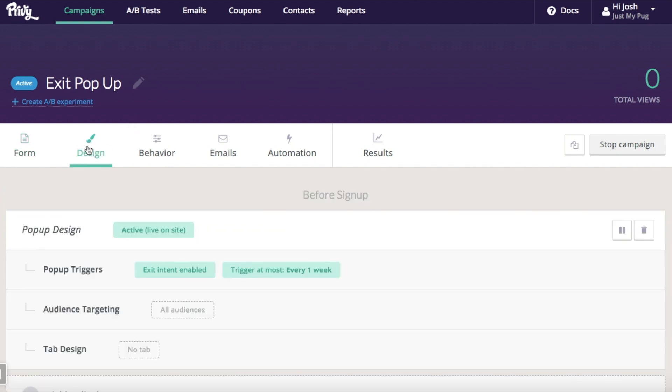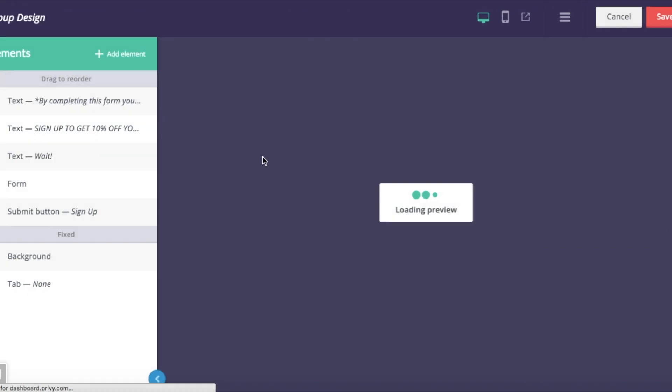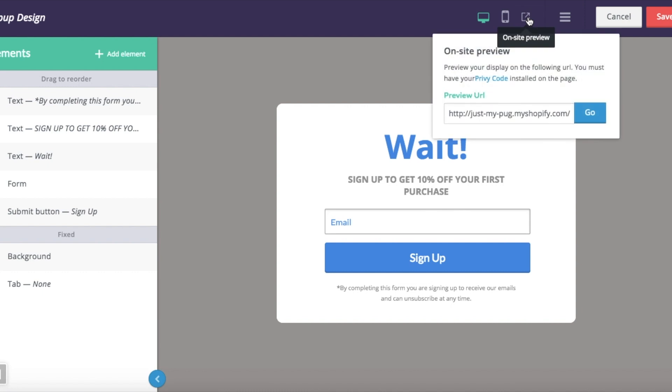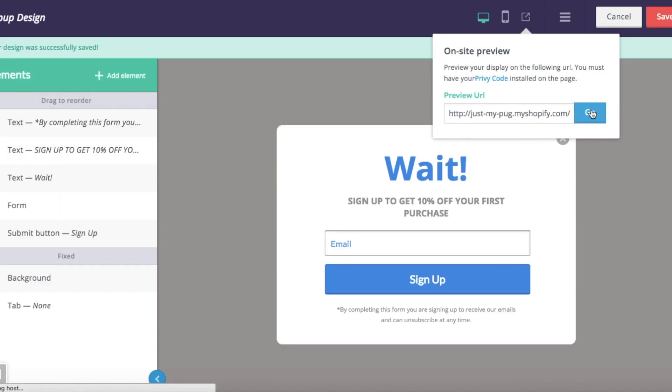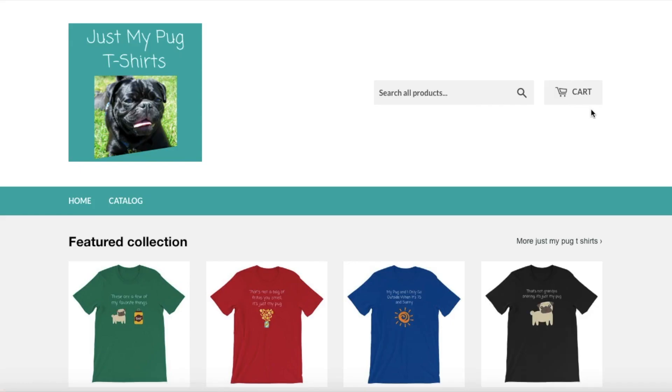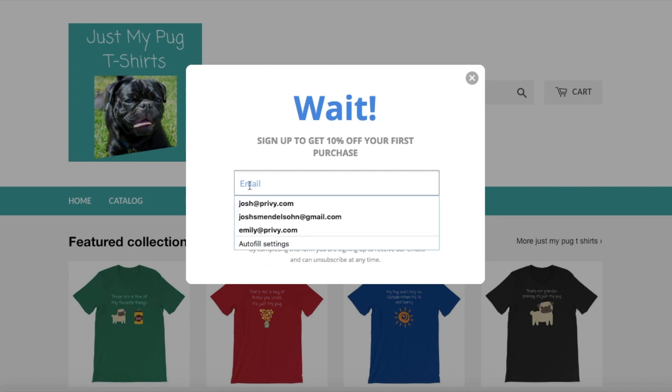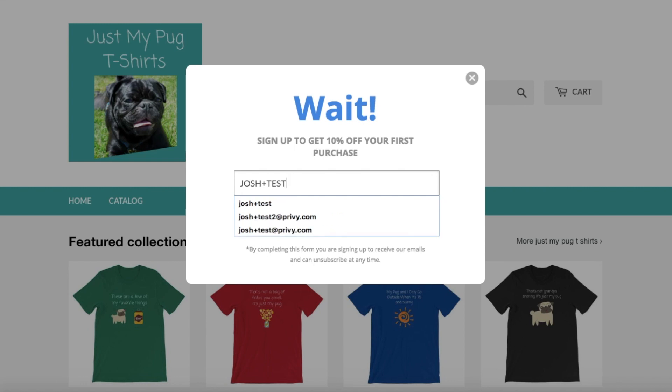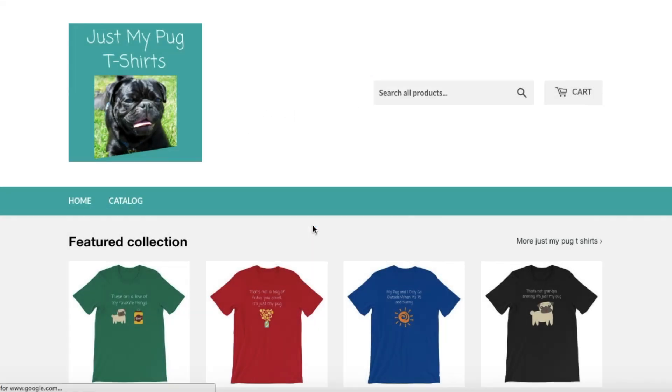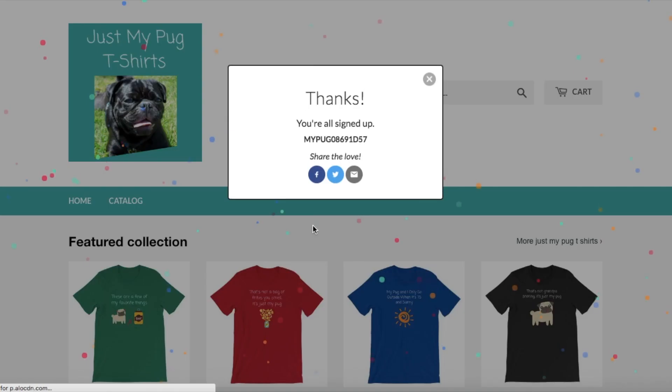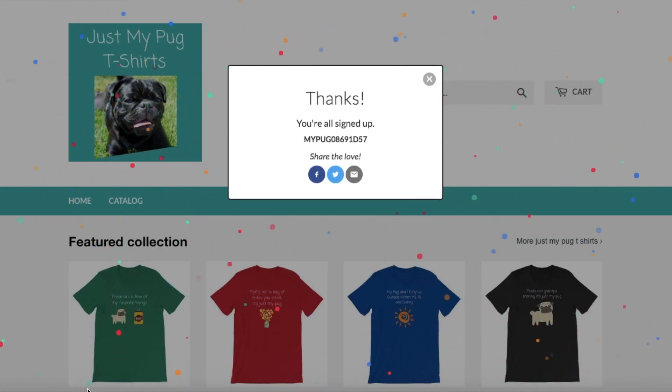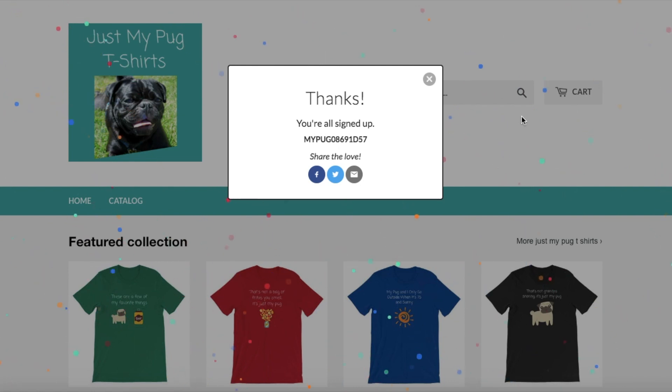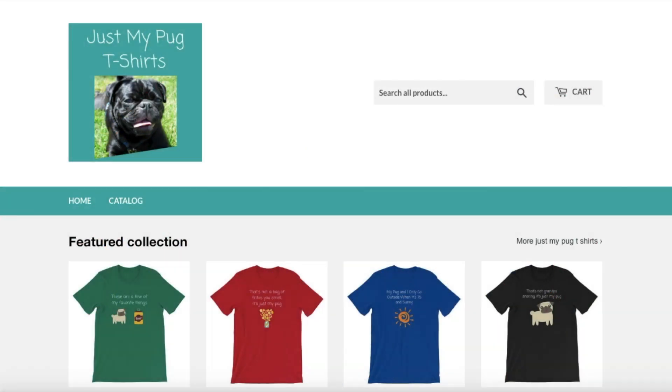Now if I go back in to my design, I can actually preview this live on my site. And there is my exit pop-up. So I'm going to run a test here. Sign up for my email list. I get my unique coupon code right here. And I'll be getting that also by email in just a minute through the autoresponder. And that's how you set up your Shopify exit pop-up.